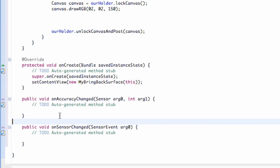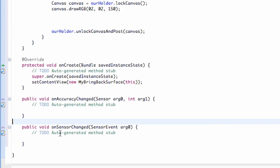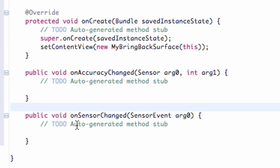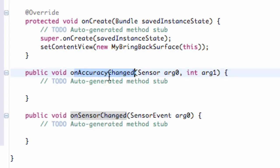We have two methods that get implemented when we implement the sensor event listener. The on accuracy changed, and also the on sensor changed. For example, we're just going to have our ball move around on the screen when our sensor changes. So we're basically going to only work with this on sensor changed. This gets called when we have a new sensor event, when our accelerometer changes directions or whatever. This accuracy change is just going to test the accuracy of the changed event for the most part. We aren't really going to deal with that.